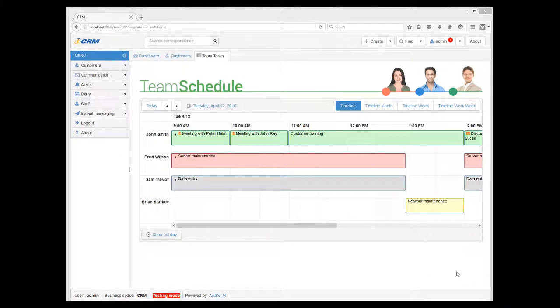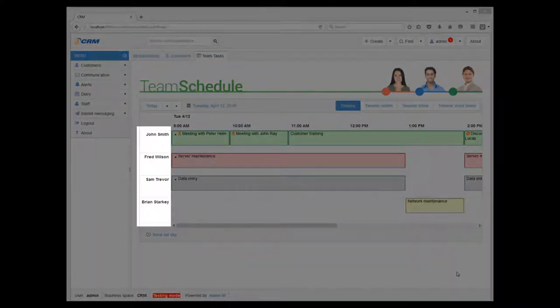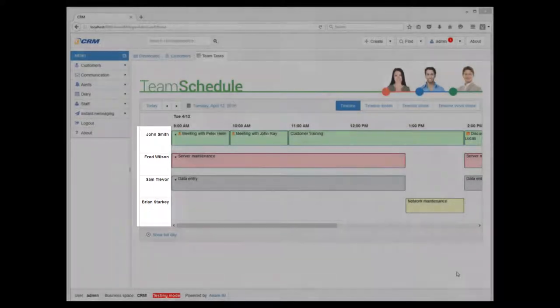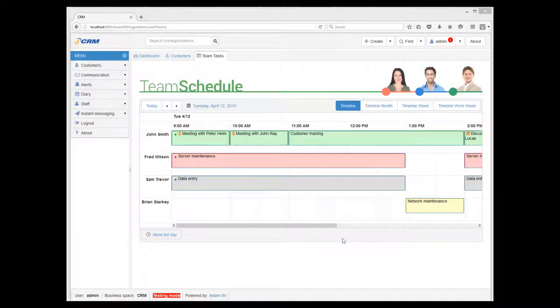Here is an example from the CRM sample application, where it displays tasks of staff members. We can see a list of staff members on the left and their tasks on the right.